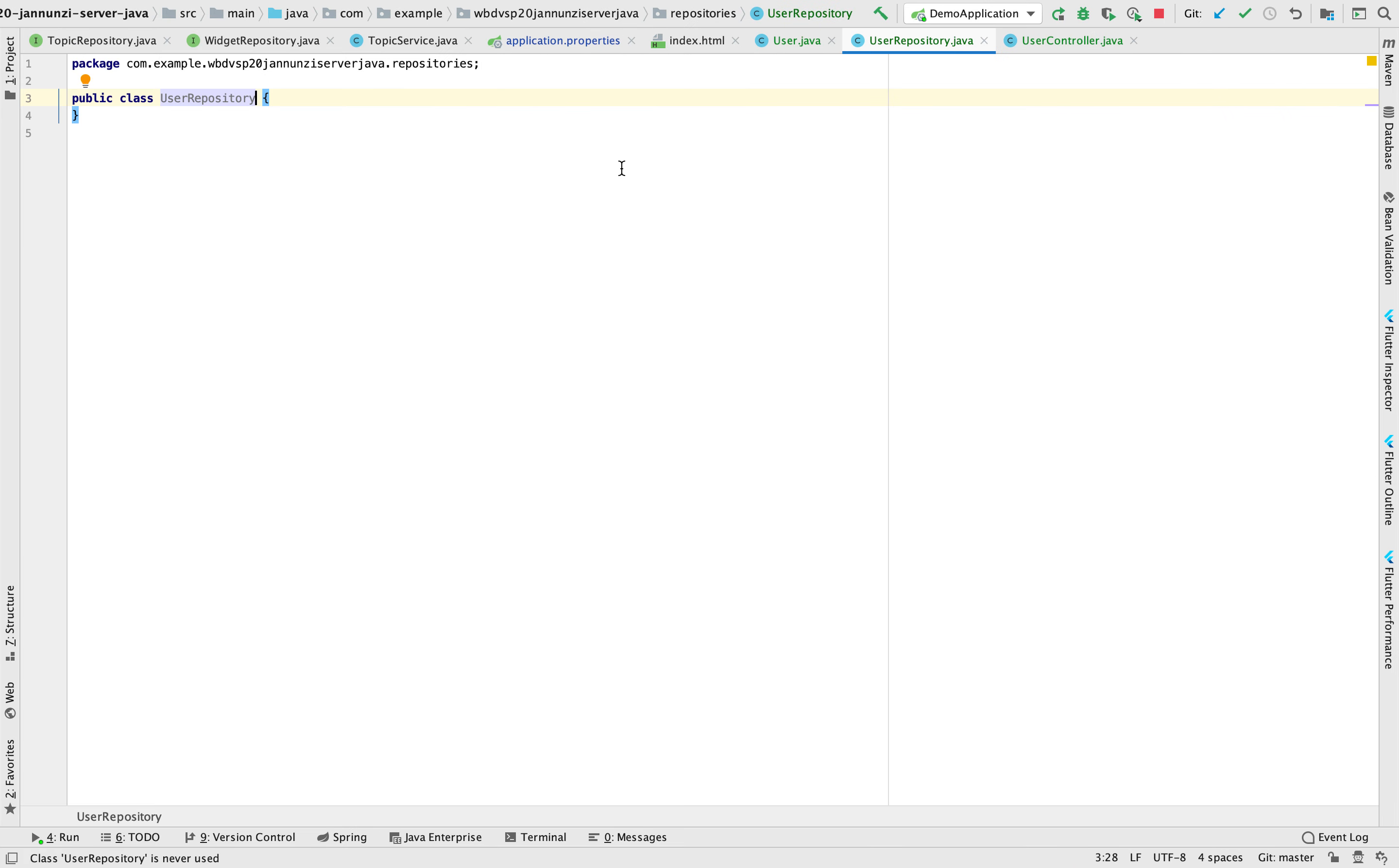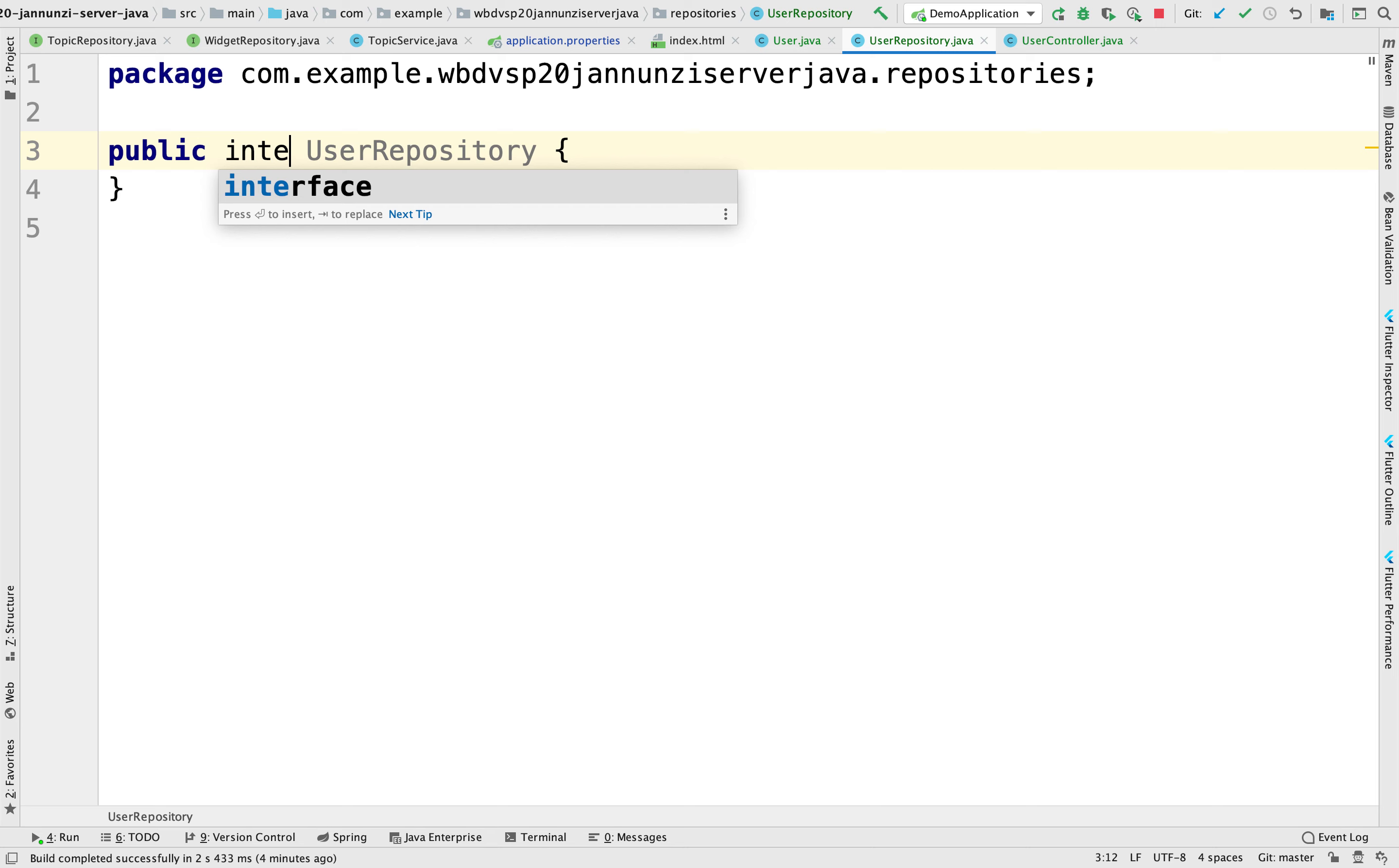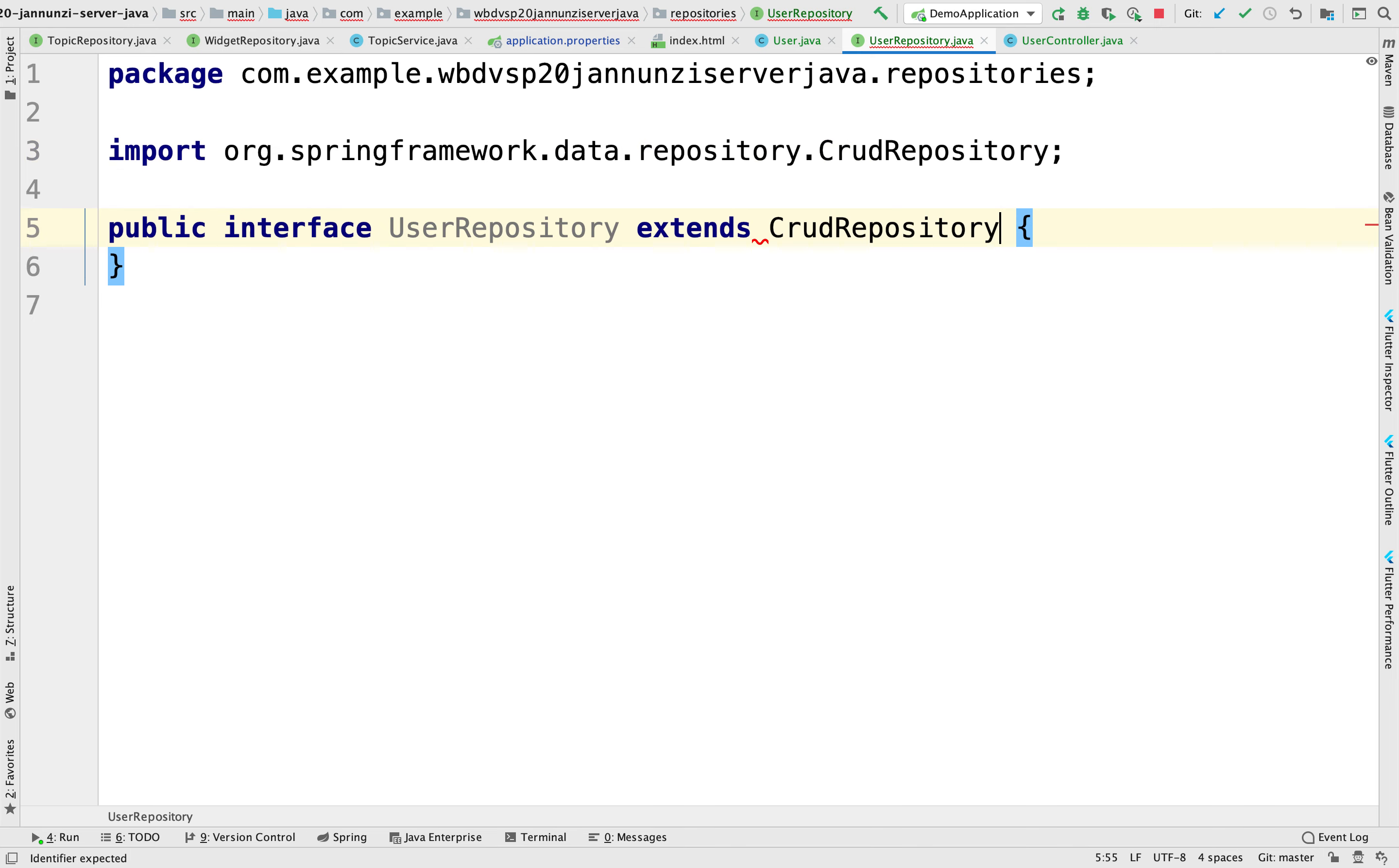And actually it's not a class. It's actually an interface. So this will be interface. And we're going to extend a CRUD repository that already implements a lot of the functionality that we need.